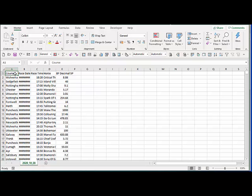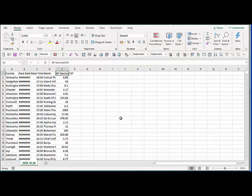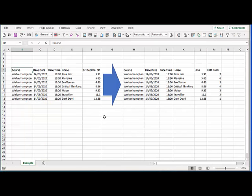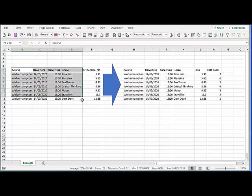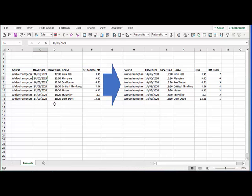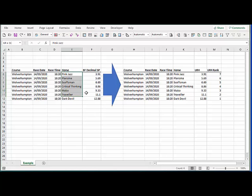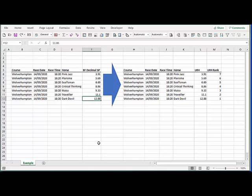So we've got the course, the date, the time, the horse and now our rating but really the rating here is the Betfair starting price. Now this gives us a bit of a problem which I'll explain in this example here. So if you look at this race, the 6:20 from the 14th of September at Wolverhampton where there were seven runners and the favourite went off at 3.91 and the outsider at 12.88.